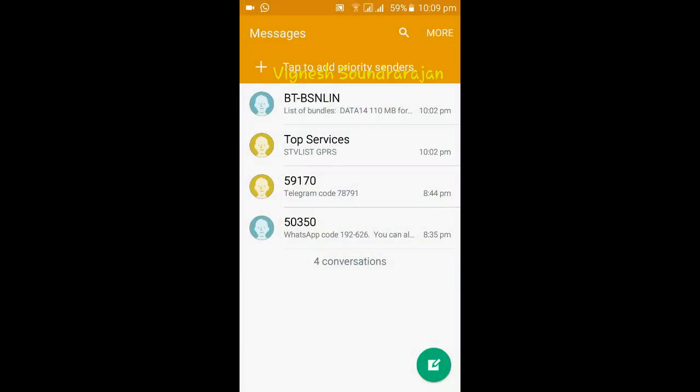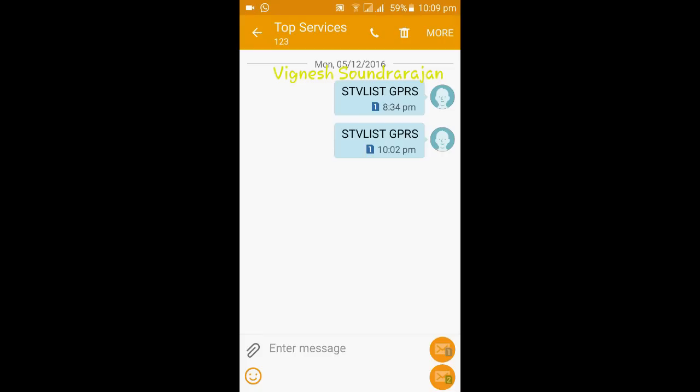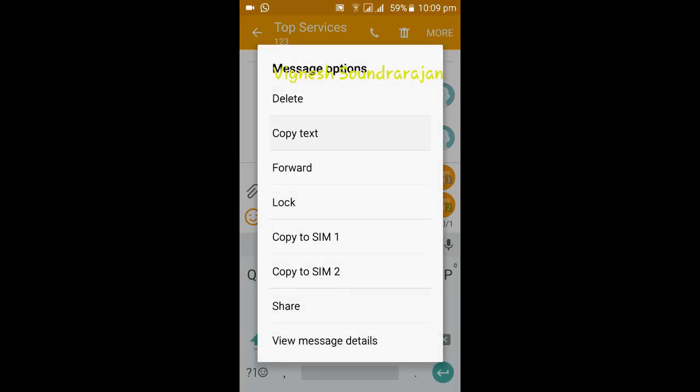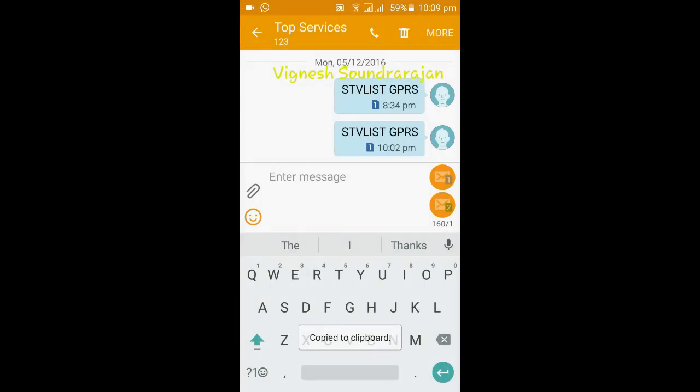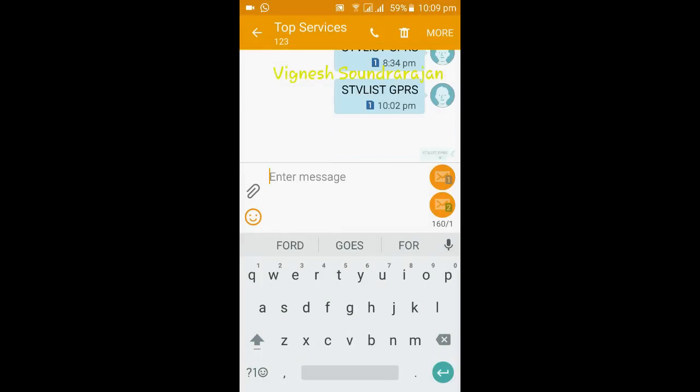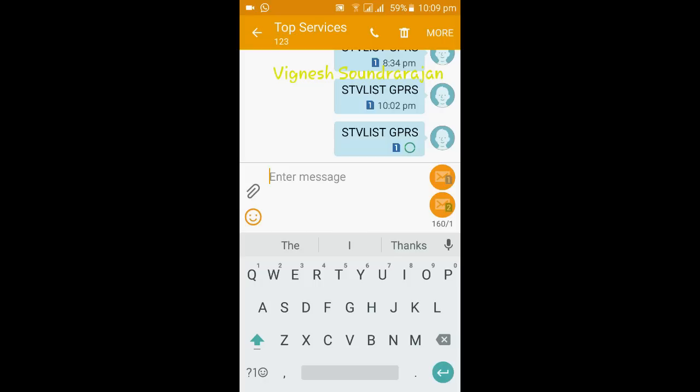And about the message receiving bug, let me show you the proof there is no message receiving bug. I have flashed this ROM three hours before, and now I am using this ROM. Let me show you the message. There is no message receiving bug.